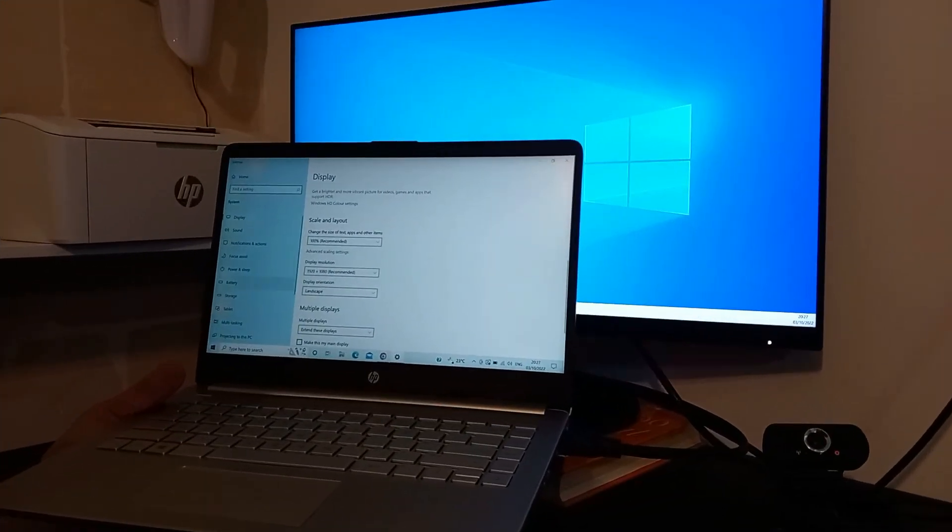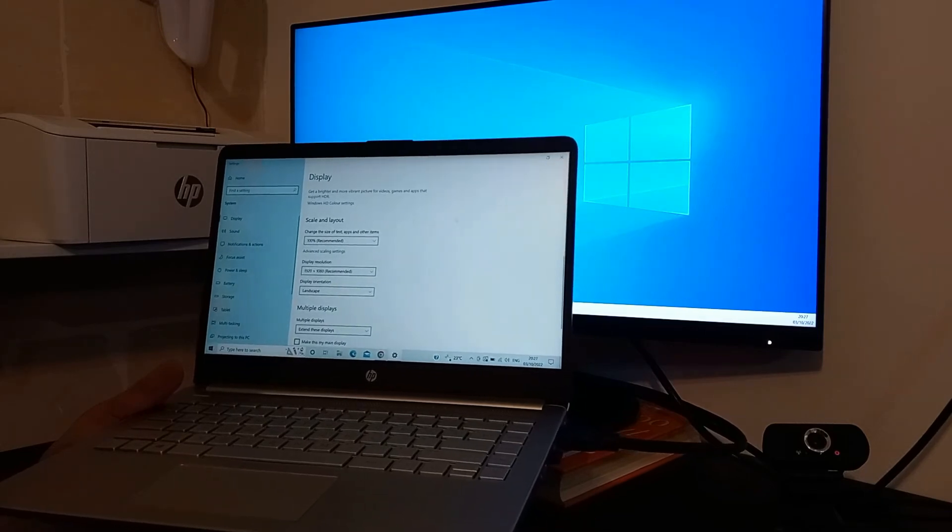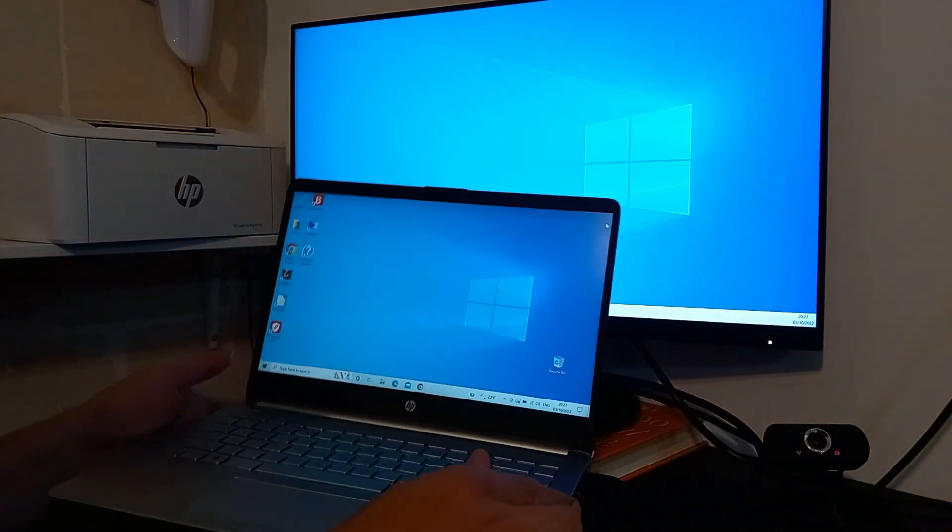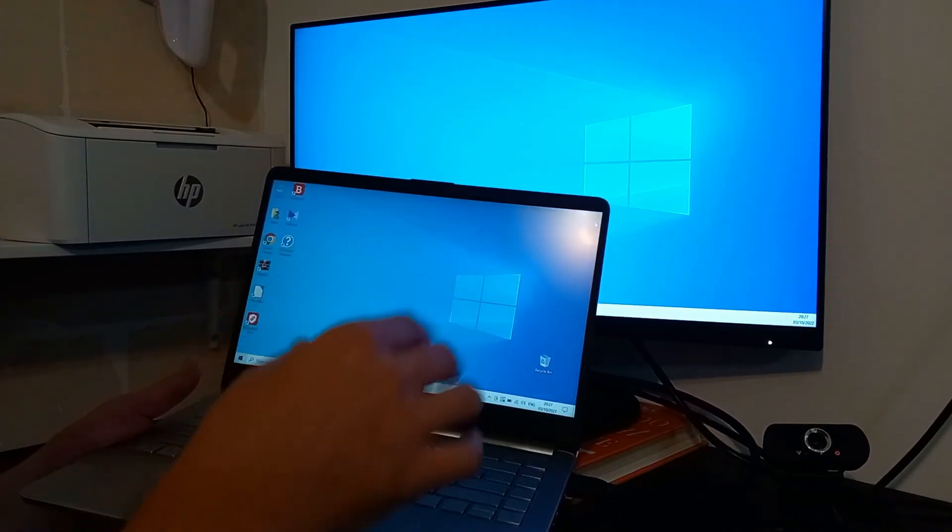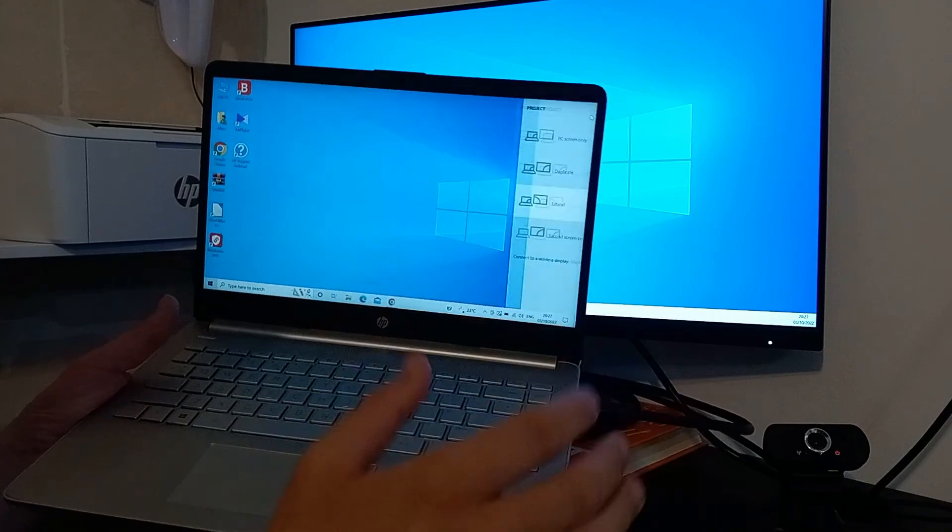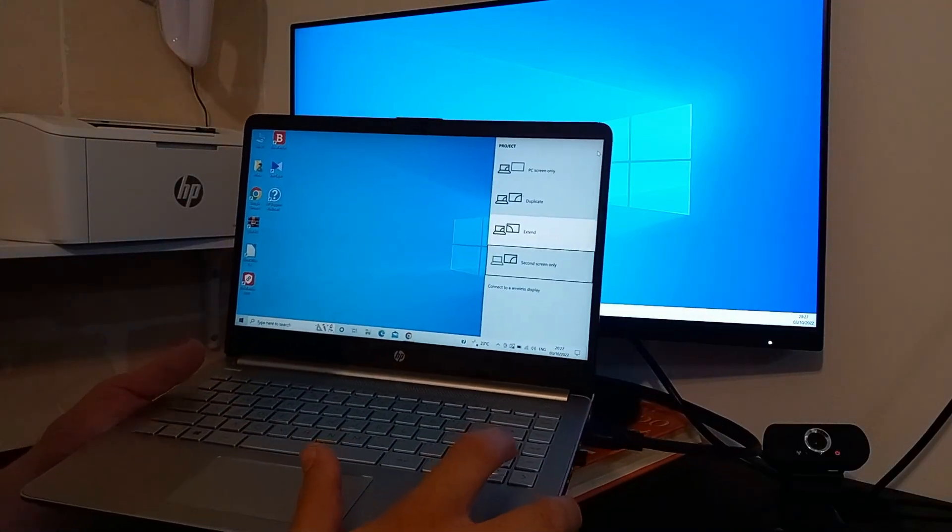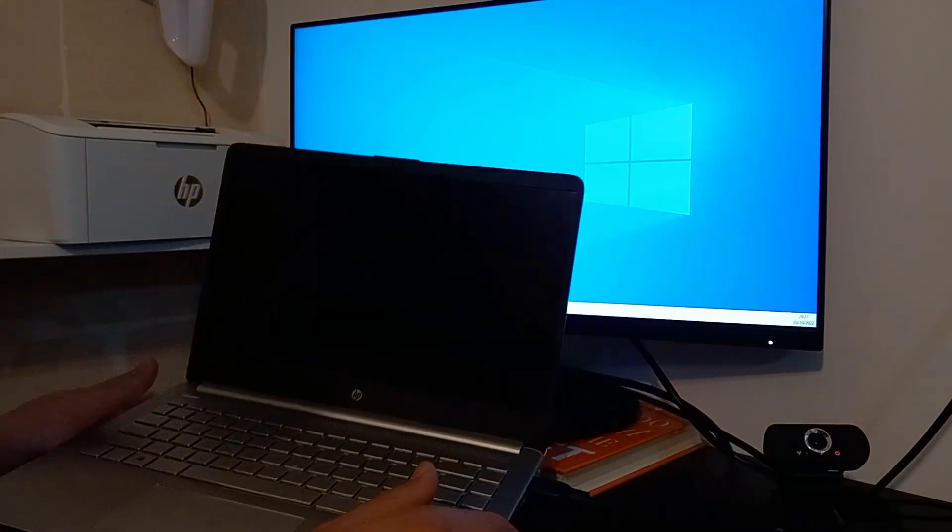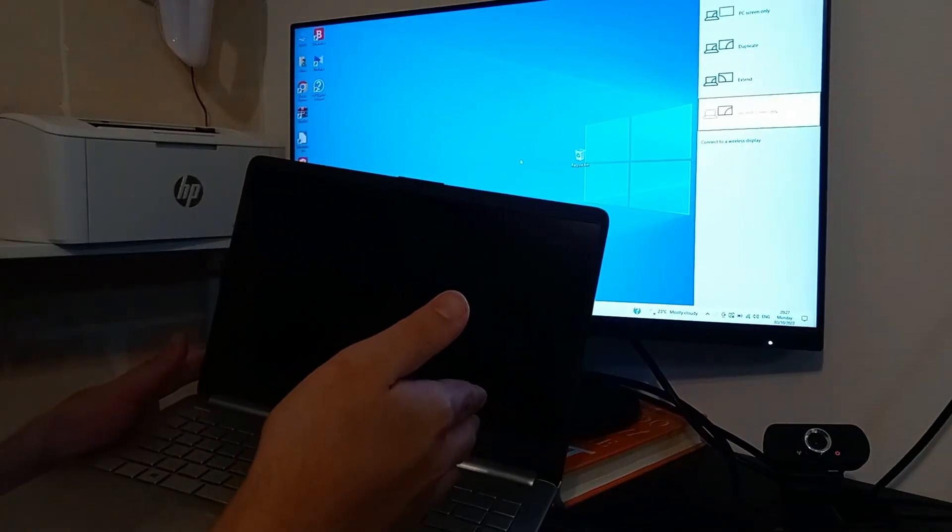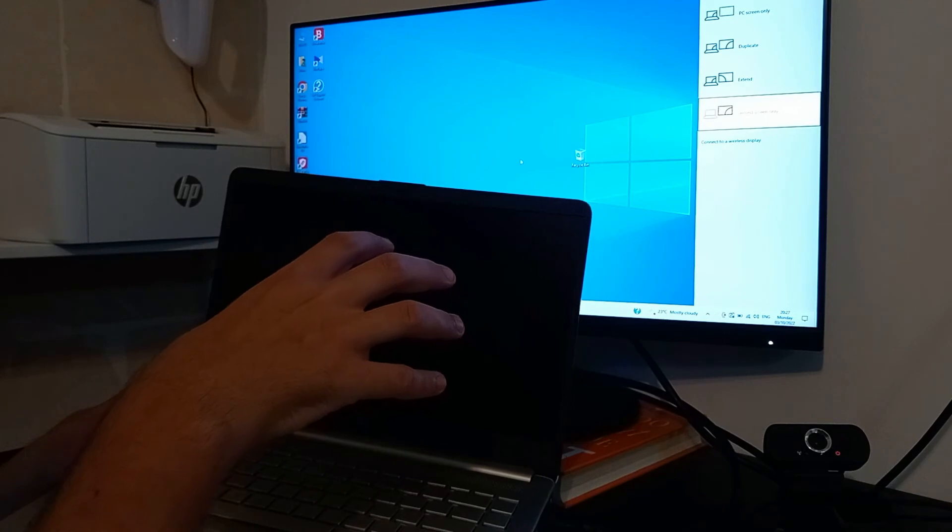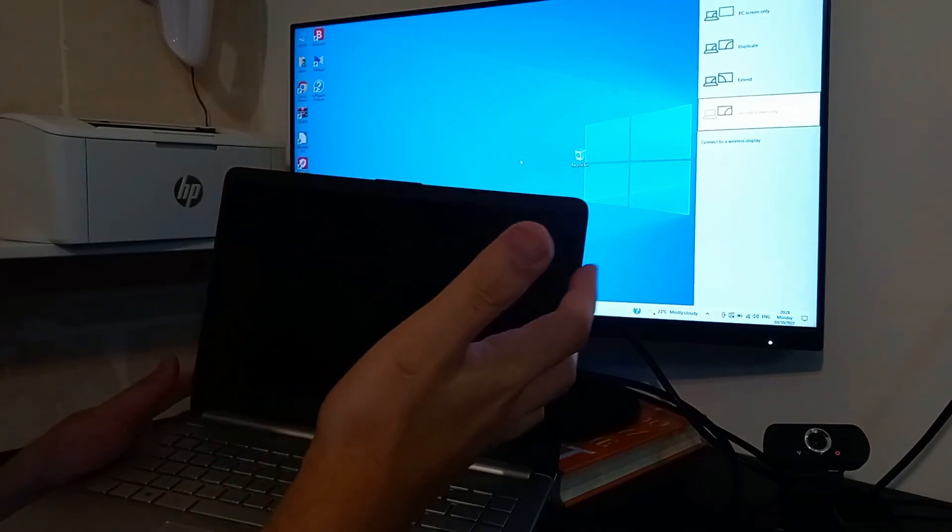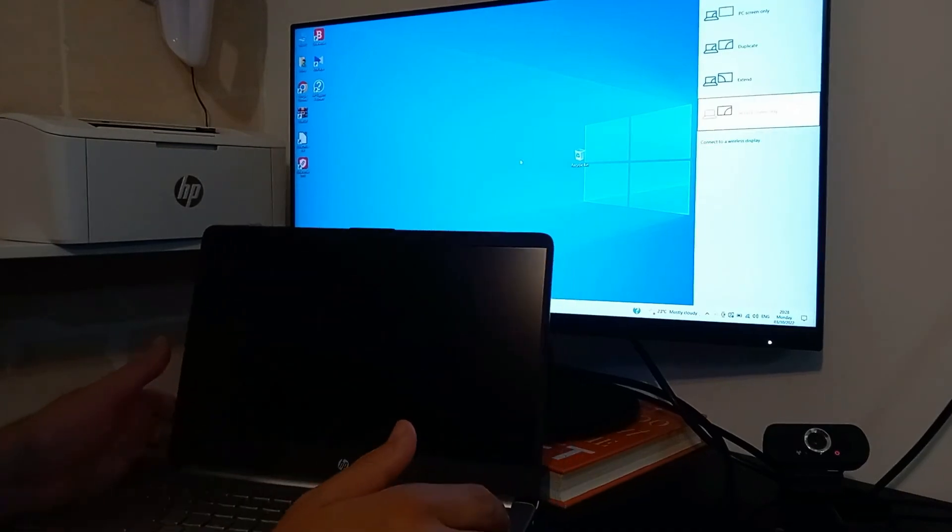And to the last option, second screen only. So this is the fourth mode that we have from that right side menu. And we will choose it now because we don't need the primary screen anymore. So again, Windows and P keys, and let's select second screen only. So for example, you want to watch a movie and you don't need the primary screen anymore. There's no need for primary screen to be on. By this we save some energy and you can enjoy movie on your big screen.